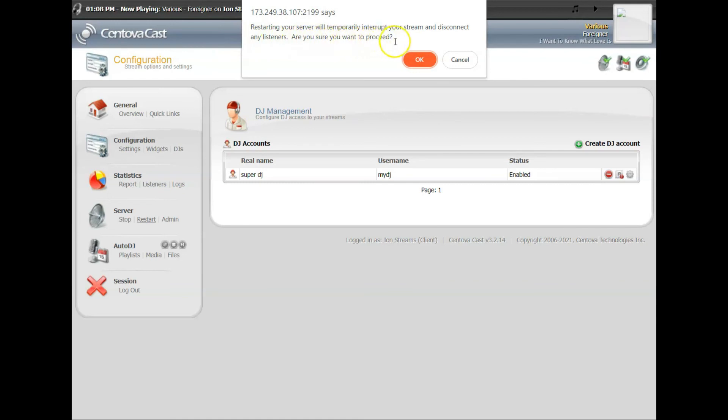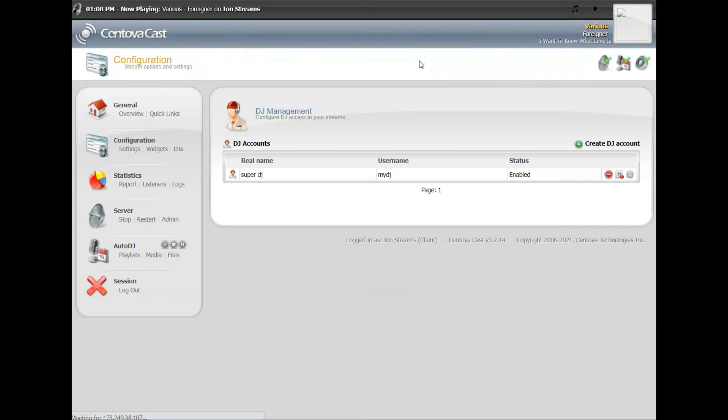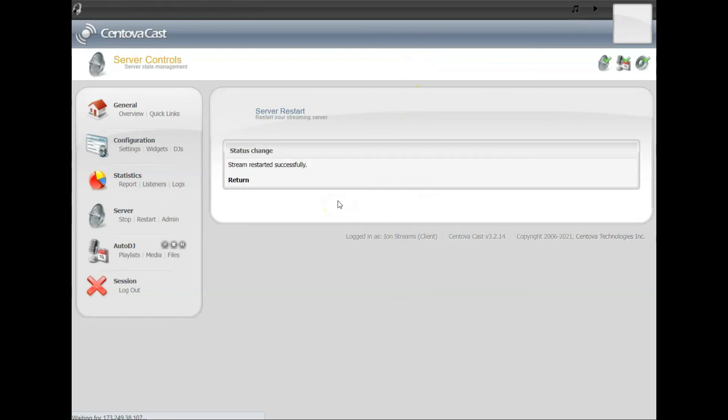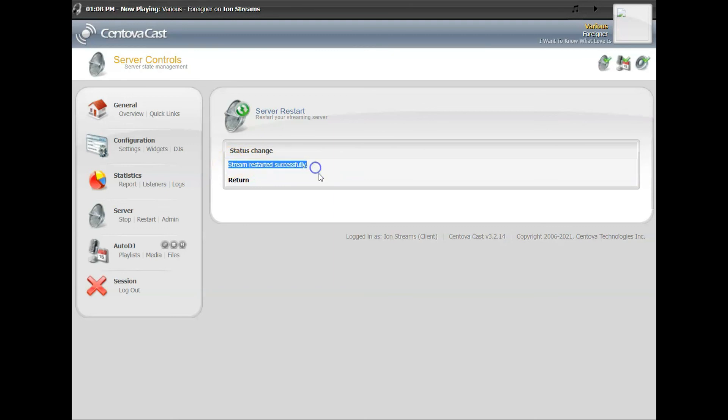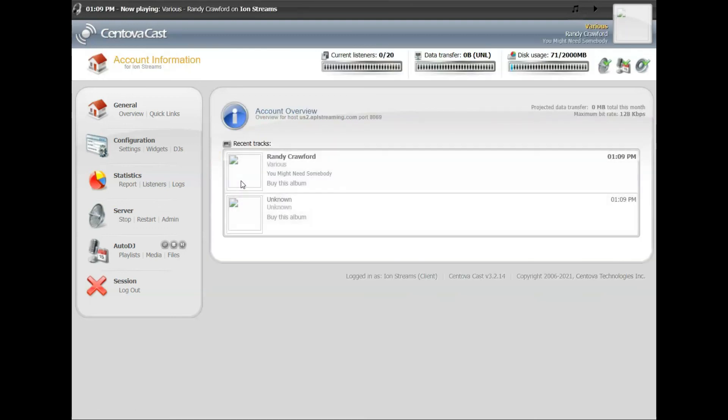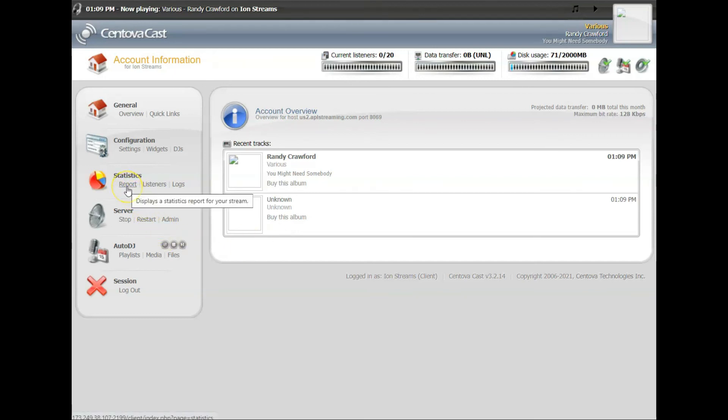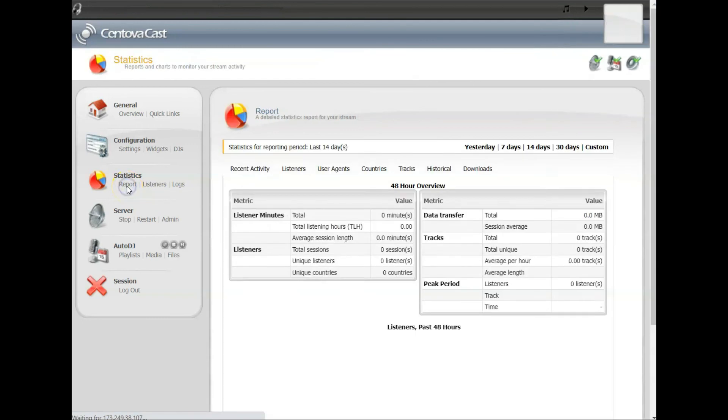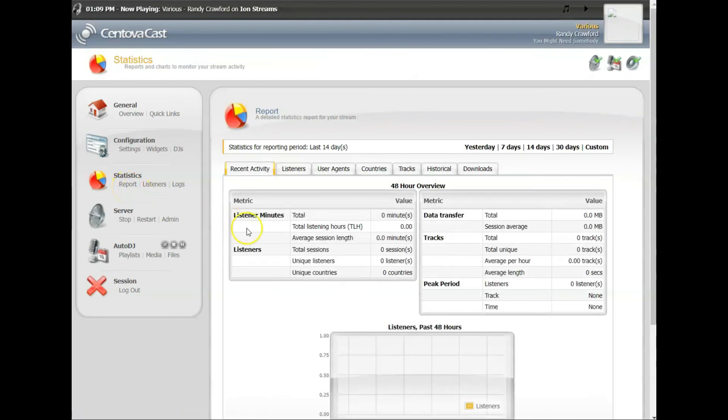Once you do a restart, as the message says, it disconnects anybody that's listening. So it's always best to add your DJs and make those changes in a quiet time when you don't have a lot of listeners. But the restart takes a quick second, it just does a quick reset and reloads all your settings. Now the stream is back up and running, your DJ is added, and you're good to go.